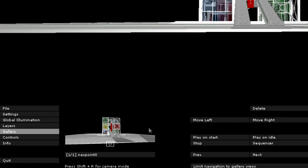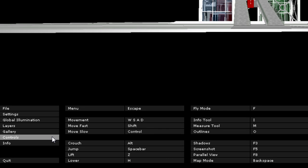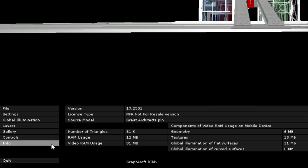The Controls menu displays the list of basic navigation commands and their shortcuts for the International Keyboard. The Info menu shows basic information about the active project and the BIMx license.